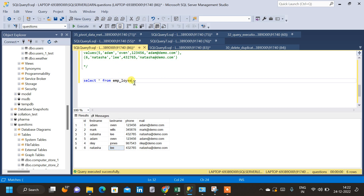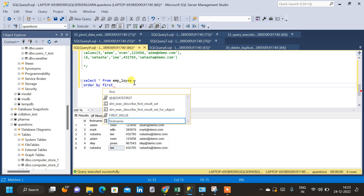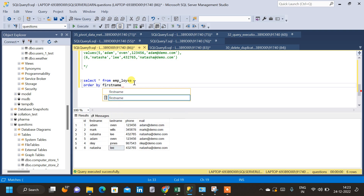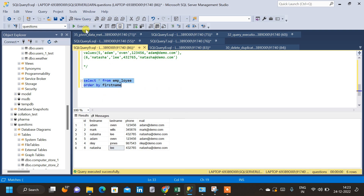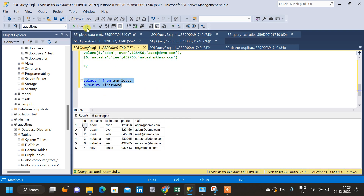If I add an ORDER BY clause it will be easy to identify duplicates. I'm going to order by first name — now the duplicate data will group together and it is easy for us to identify the duplicates.